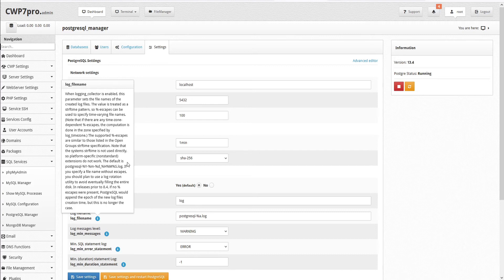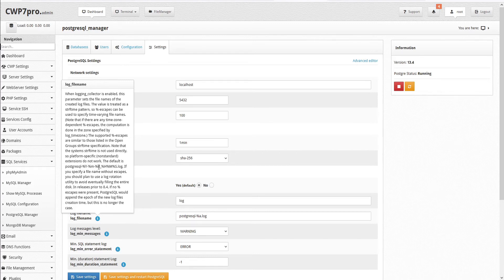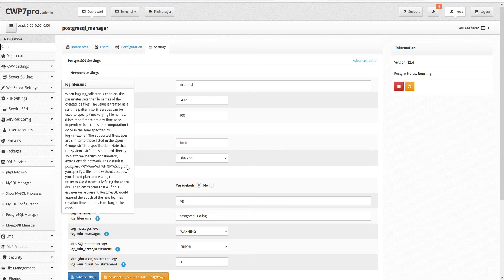The default is postgresql dash percent y dash percent m dash percent d underscore percent h percent m percent s dot log. If you specify a file name without escapes, you should plan to use a log rotation utility to avoid eventually filling the entire disk.